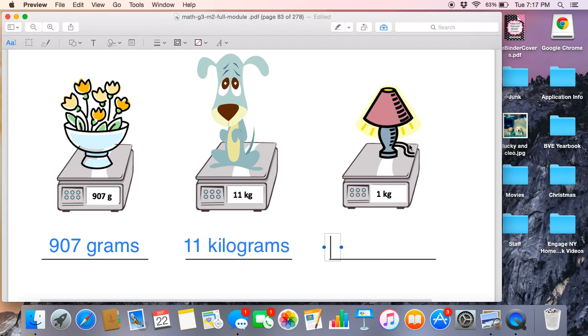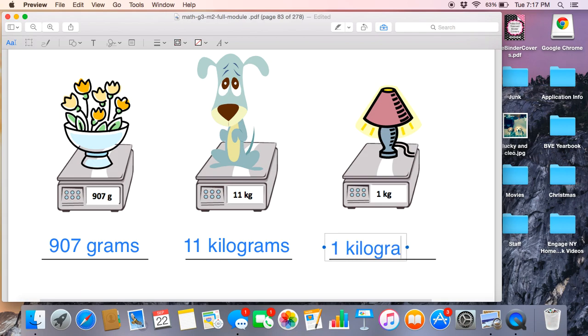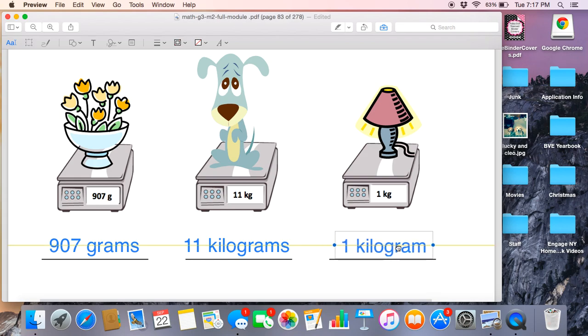Last, we have a lamp. If I look at the scale, it's telling me it weighs 1 kg. Write down on your paper what 1 kg means. Did you write down 1 kilogram? If you did, you are correct.